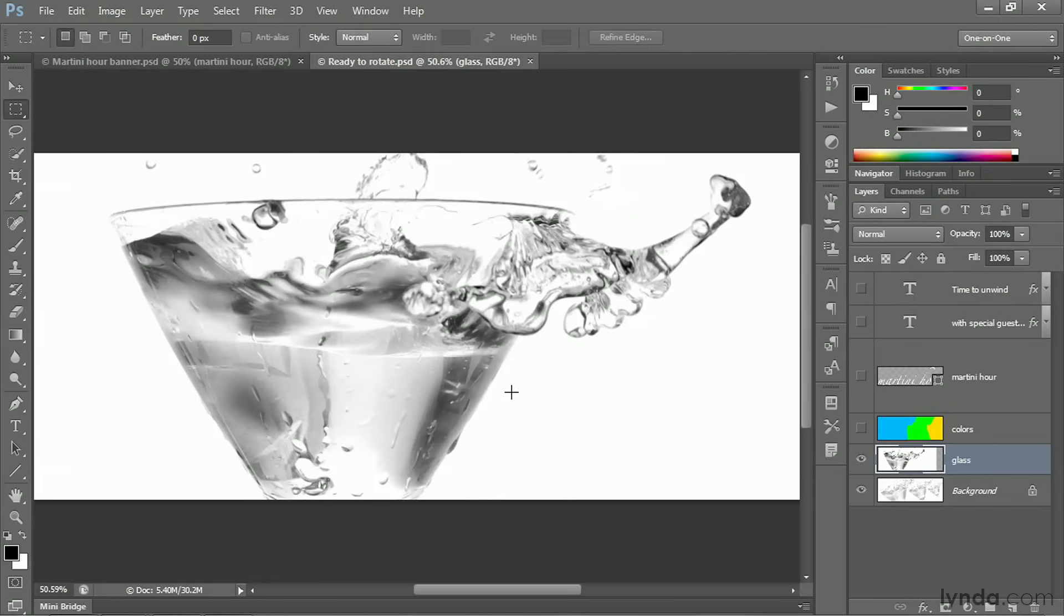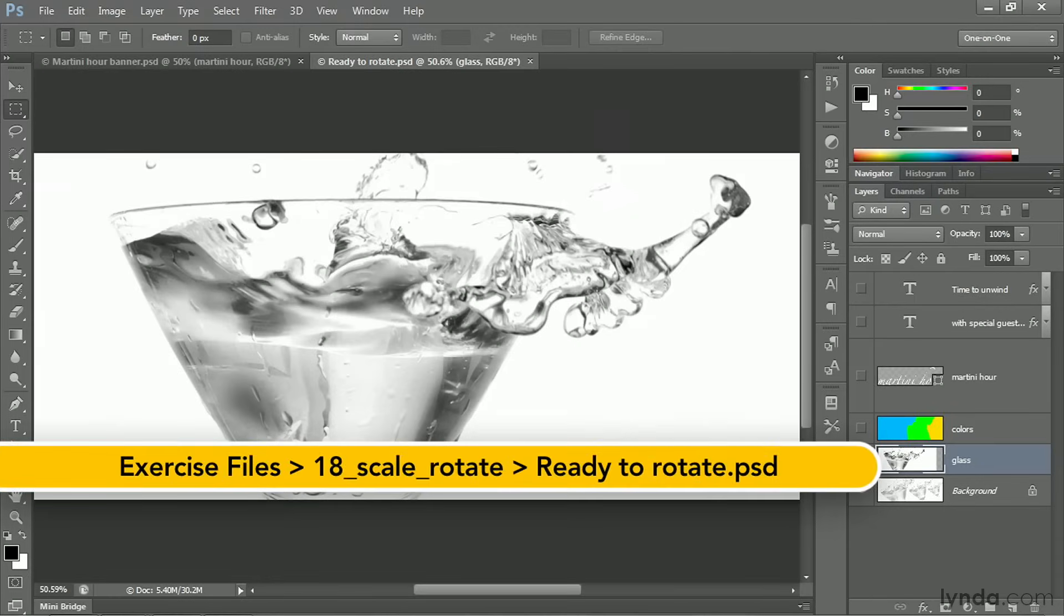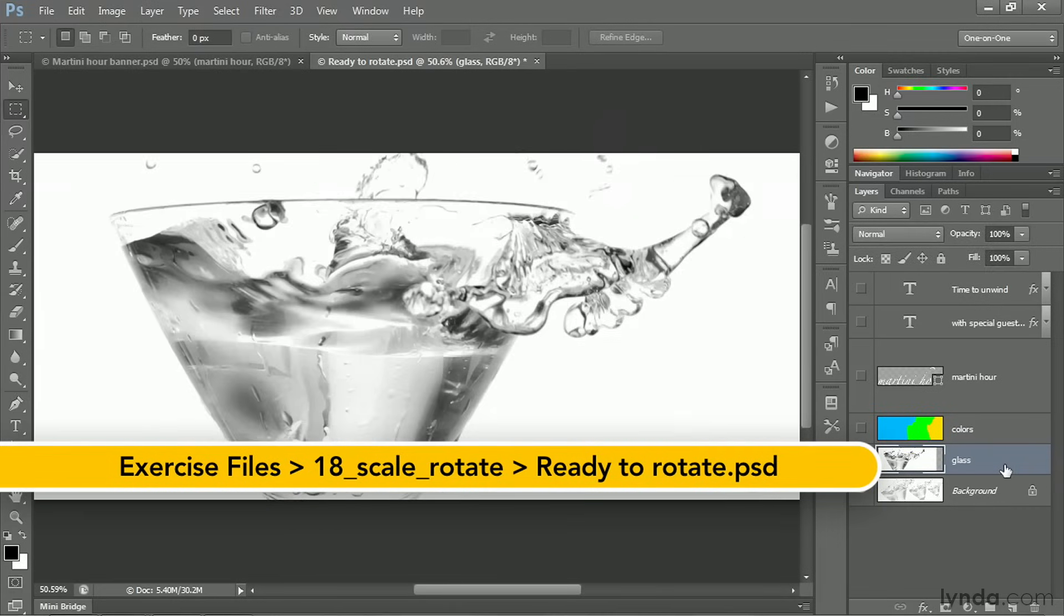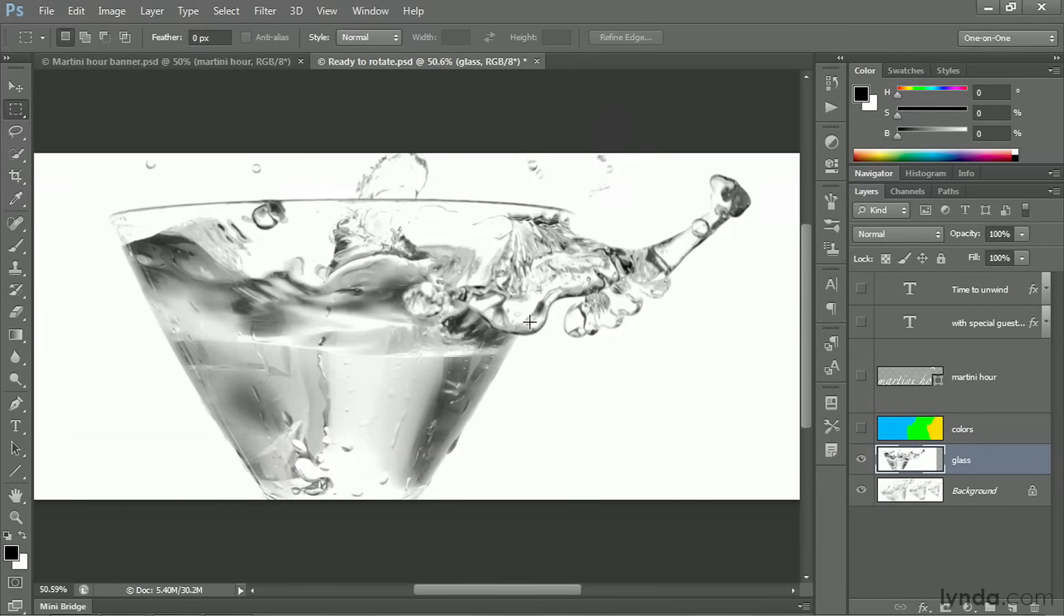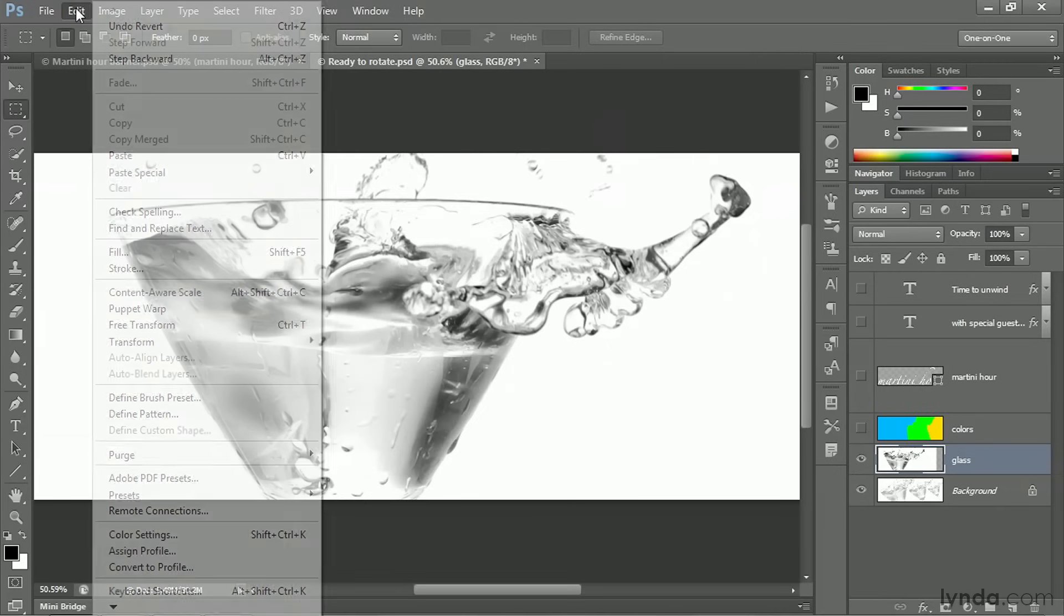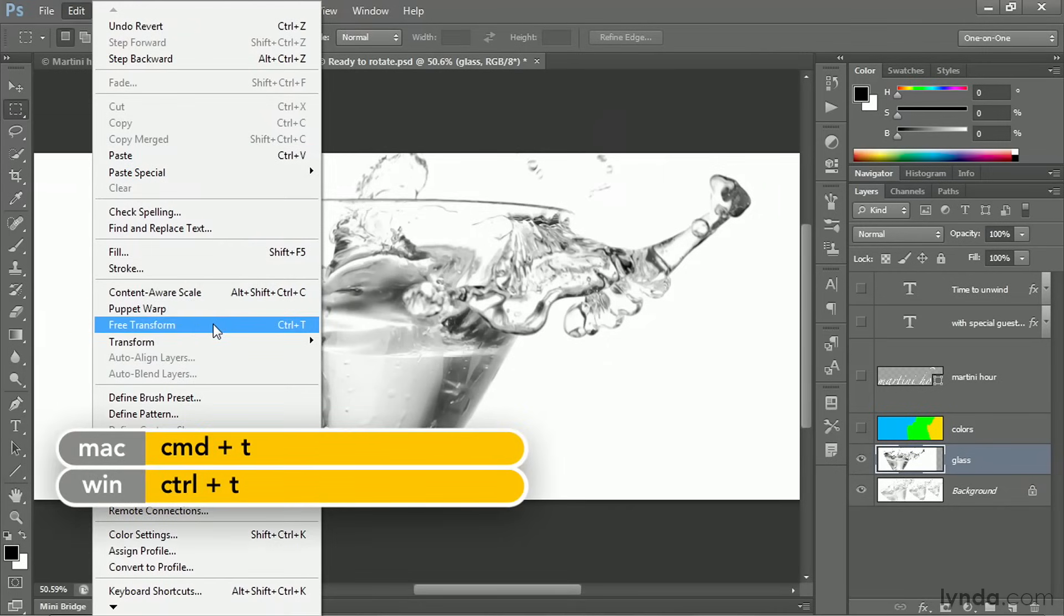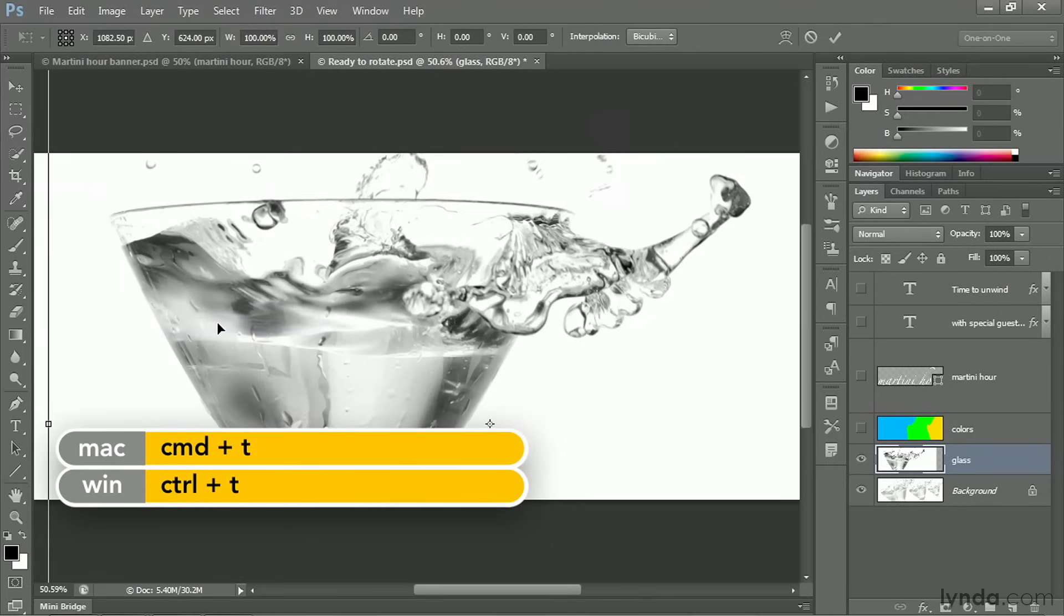In this movie, we'll rotate this big glass layer so it matches the angle of the largest of the glasses in the background. I'm going to turn that glass layer back on, and then go up to the Edit menu and choose Free Transform, or press that shortcut Control-T, Command-T on the Mac.